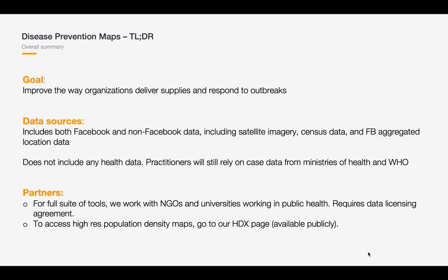To access the high resolution population density maps, we now have a new page on Humanitarian Data Exchange, and the link is on the last slide of our presentation. We want to open-source the tools for which data sources are publicly or commercially available, so even if you're not a university or NGO joining the webinar, that's a tool you can take advantage of.